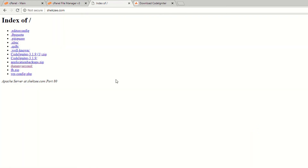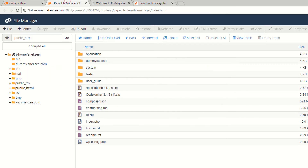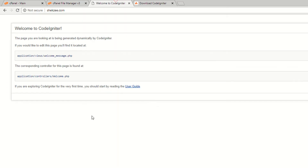You have successfully moved all the files. Go to your public_html directory and delete the now-empty CodeIgniter folder. Go to your domain and refresh the page — as you can see it's working fine. You have successfully installed CodeIgniter 3 in your cPanel account.